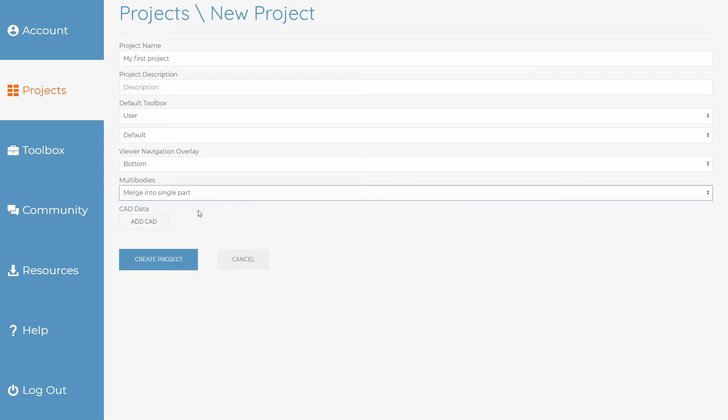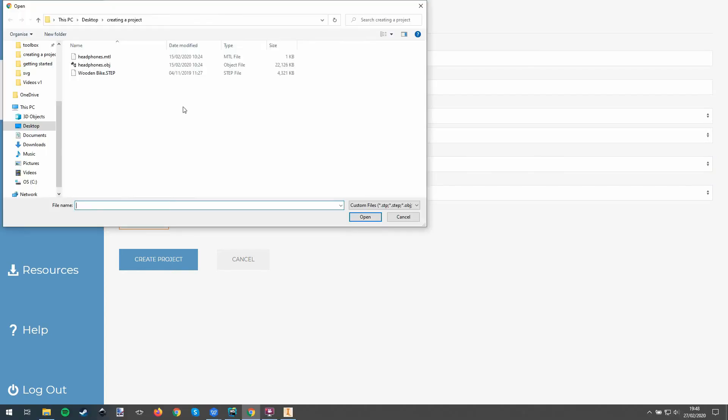Clicking the add CAD button will allow you to browse for a supported CAD file which will then be uploaded when the project is created.